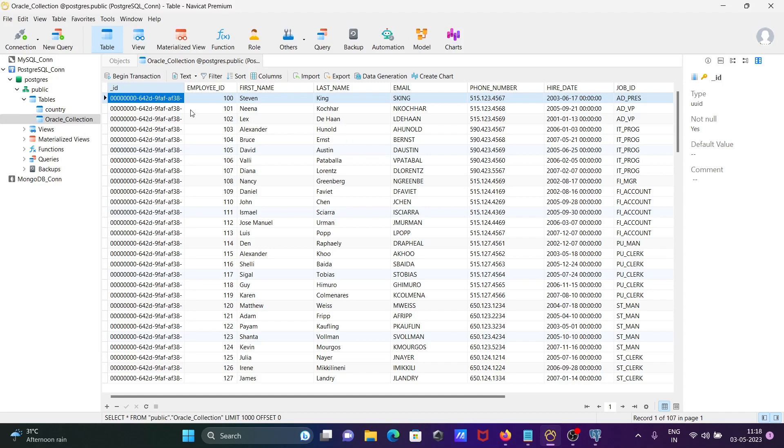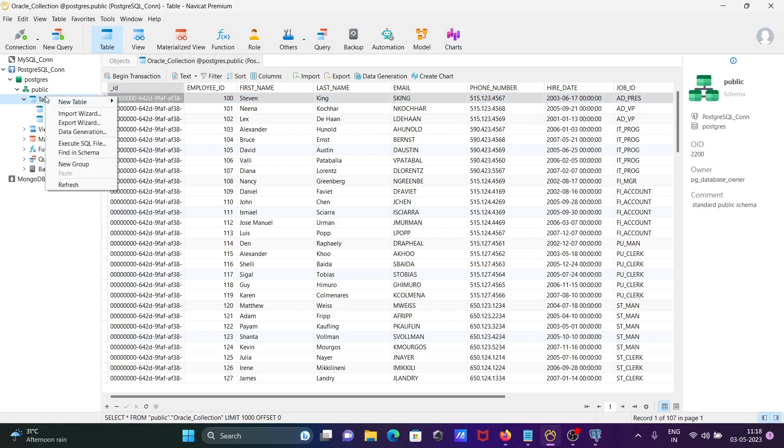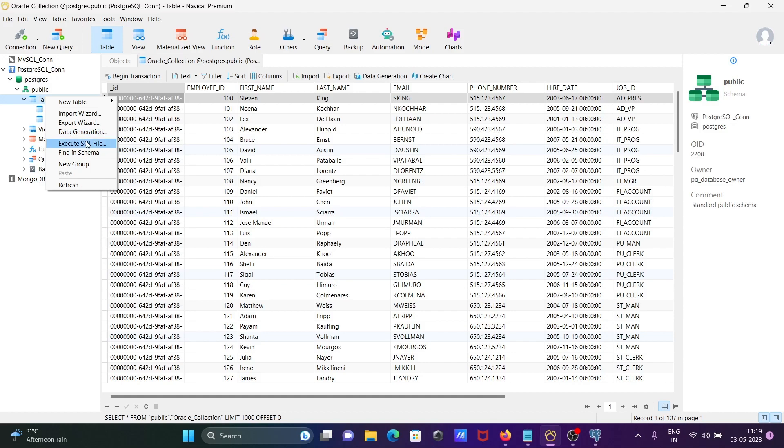You can create new tables, import tables, export tables, generate data, execute SQL files, and perform schema operations.